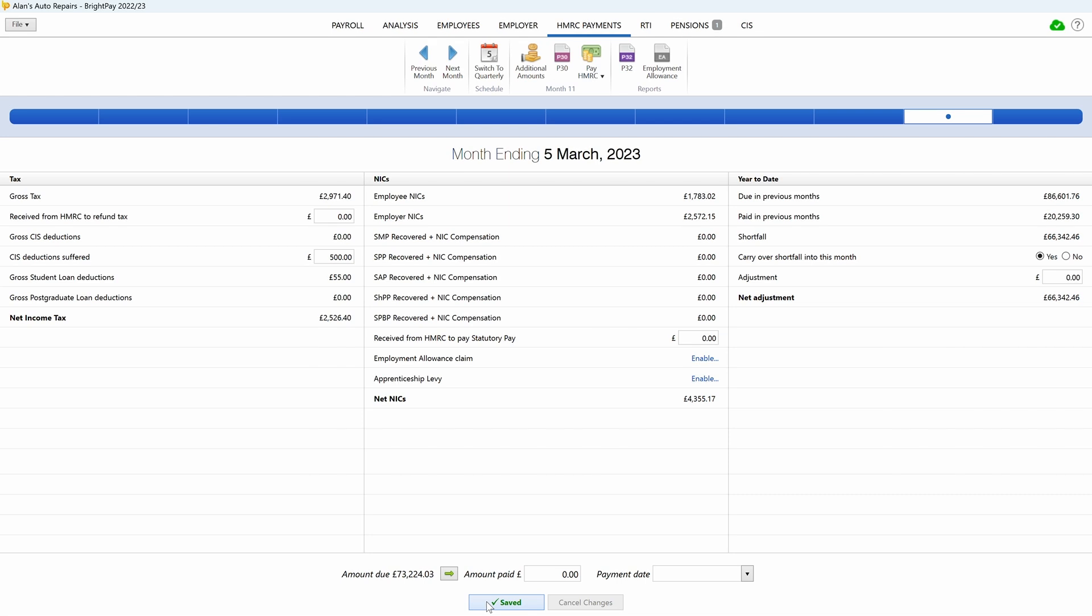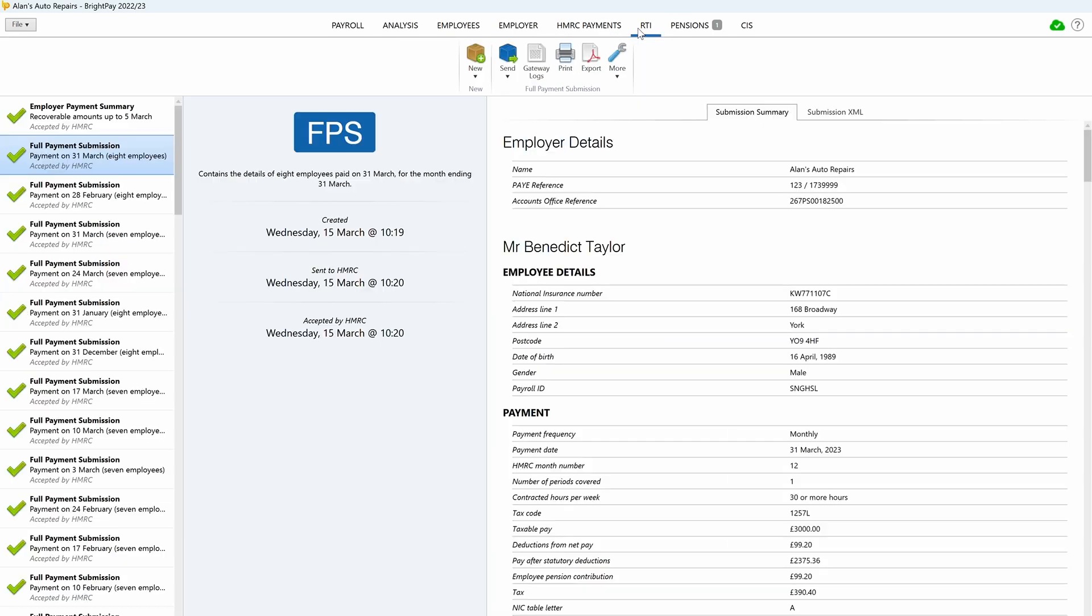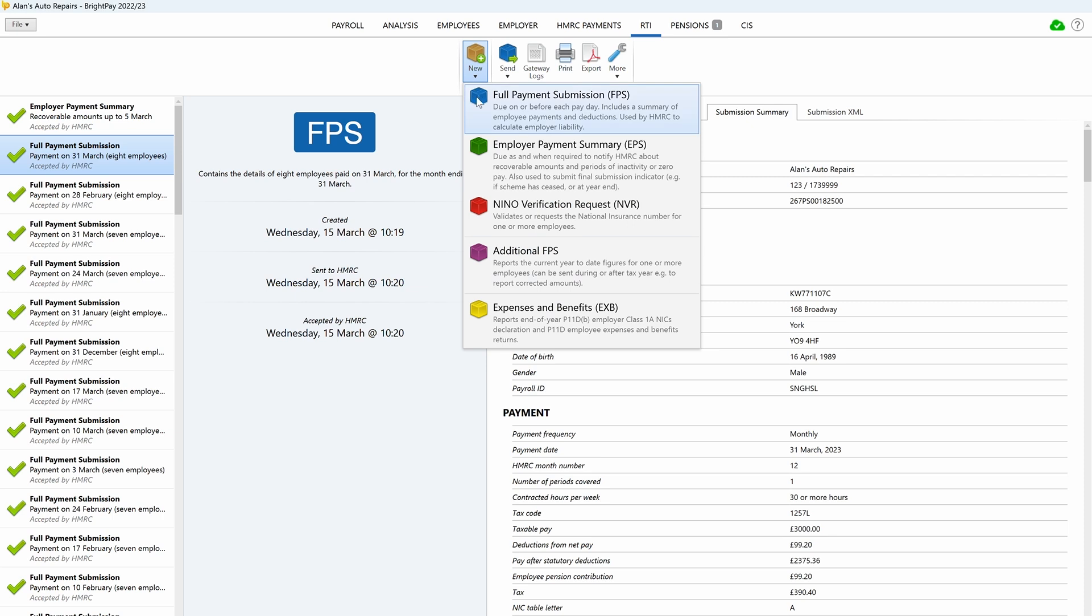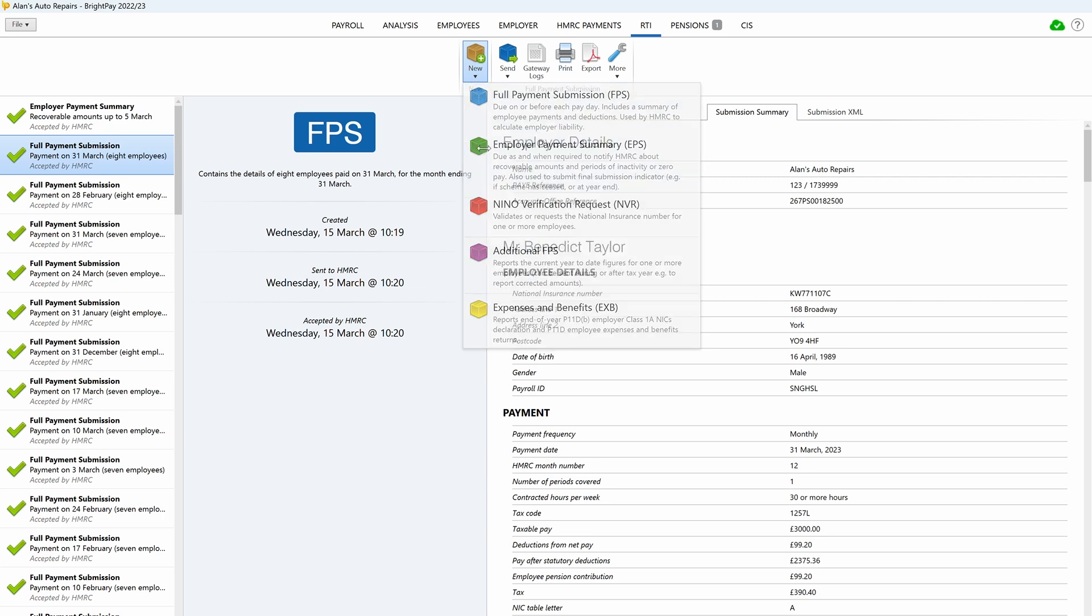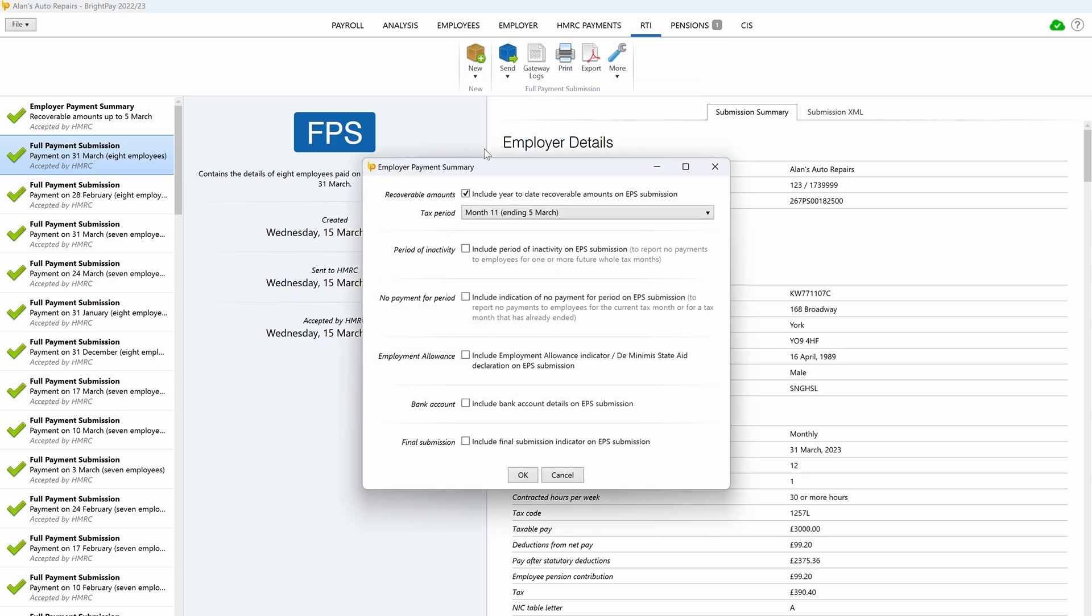After this, you can prepare the final end of year EPS. In the RTI tab, select the employer payment summary EPS from the new dropdown menu. If there are recoverable amounts due as per the HMRC payment schedule, then this will automatically be indicated on the EPS.